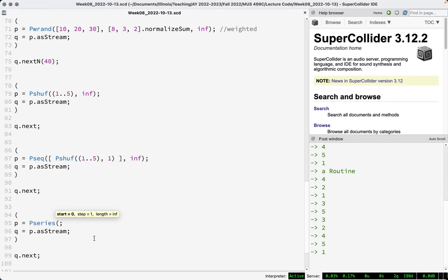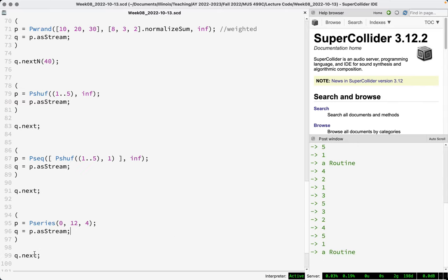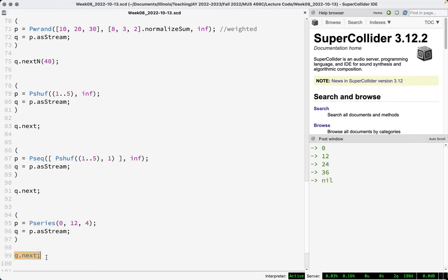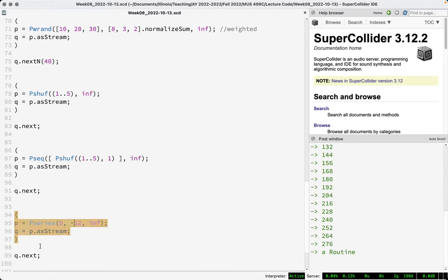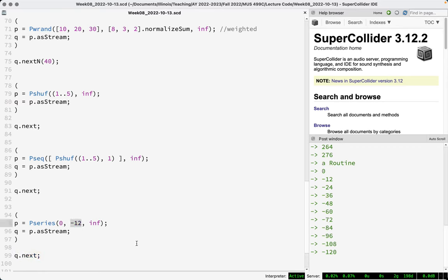Pseries is an arithmetic series where we start at some value, step by some amount, and do this a certain number of times. Starting at zero, adding 12, four times gives 0, 12, 24, 36. You can use inf here, just keep in mind this will spiral off into infinity, which may or may not be dangerous depending on what these numbers are being used for. Negative steps are totally fine.